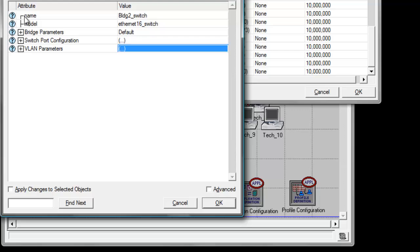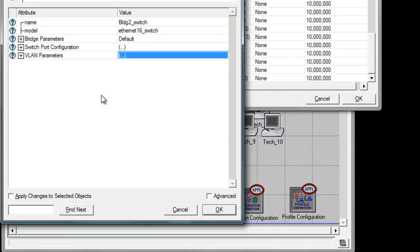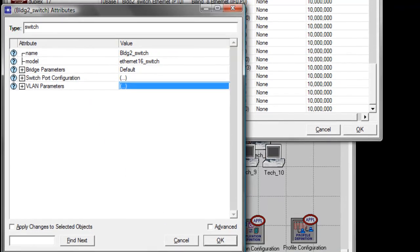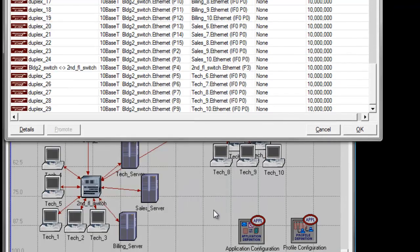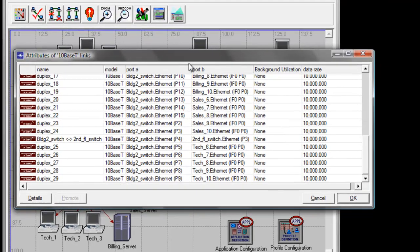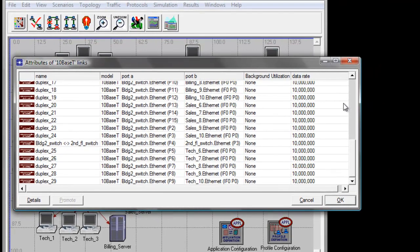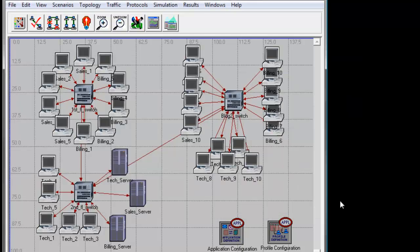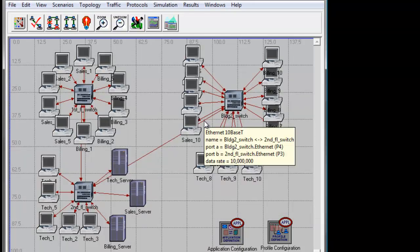Click OK again for the building to switch attributes window to save all the changes. We can now close our links attribute window since we're done configuring all the switches, then click the X button.